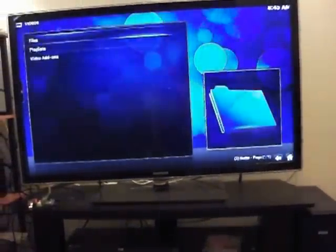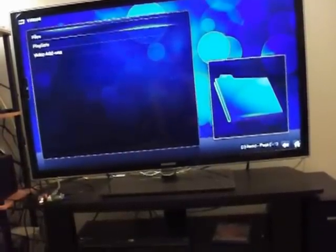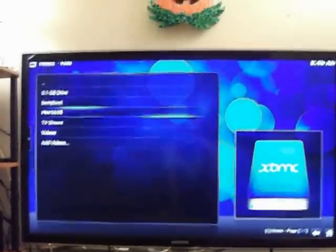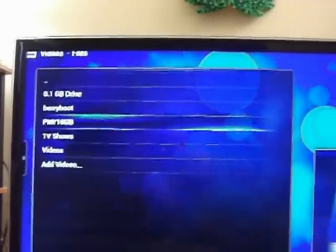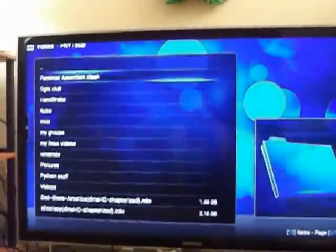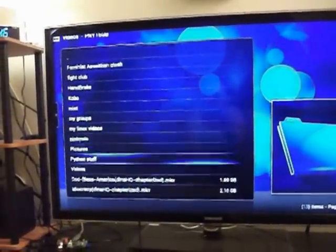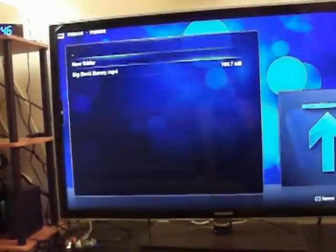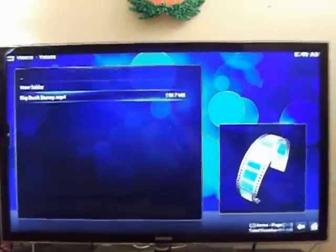Now I'll go to Videos, then Files. We select from the device — the option is a PMY 16GB SD card. And we go to Big Buck Bunny and play it. Here we go.